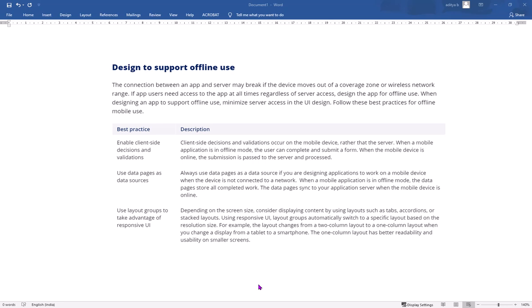and can store data so that even when the mobile is in offline mode, the data page will store all completed work items. The data page then syncs automatically to the application server when the mobile device comes online.